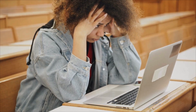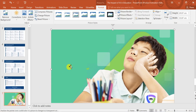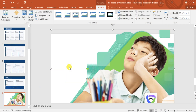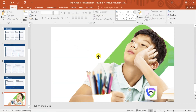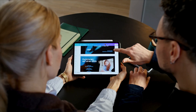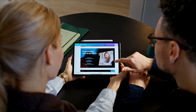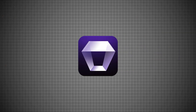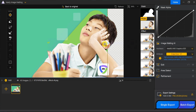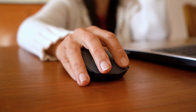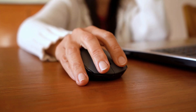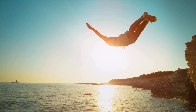Hey folks! Are you struggling to remove picture backgrounds in PowerPoint? The built-in tools often leave rough edges or fail with complex images. The goal is clear – clean, professional slides without hours of editing. The solution? ARD Image Matting – AI-powered, fast and precise background removal in just one click. Let's dive in and learn how it works.